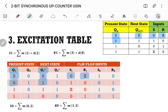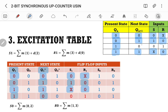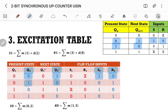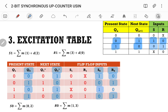For Q1: 0→1 gives S1=1, R1=0; for 1→1 gives S1=x, R1=0; for 1→0 gives S1=0, R1=1. Similarly, comparing Q0 and Q0+: for 0→1 it is S0=1, R0=0; for 1→0 it is S0=0, R0=1; again 0→1 gives 1,0; and 1→0 gives 0,1.